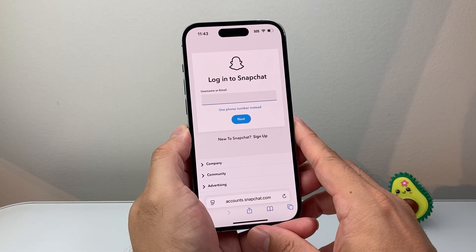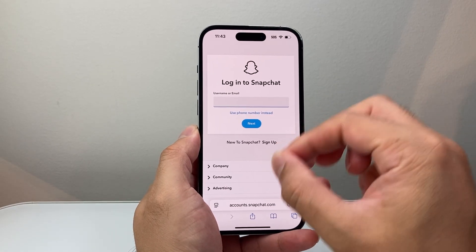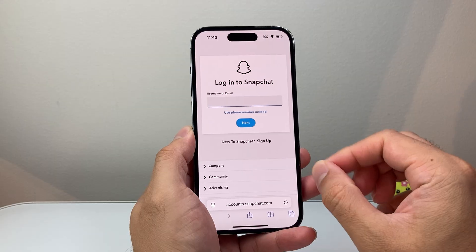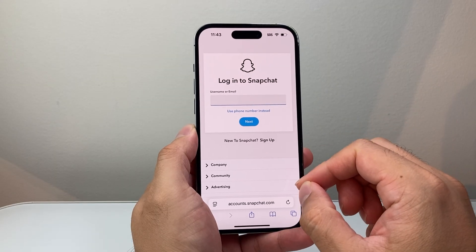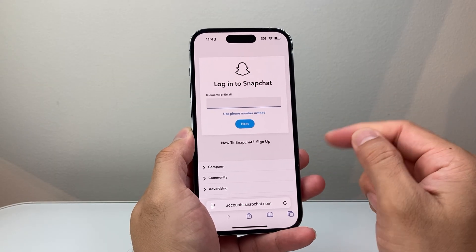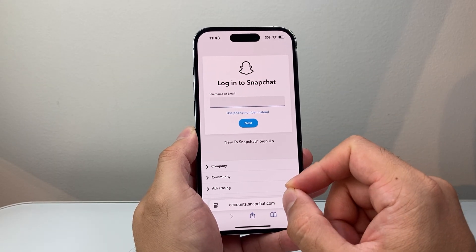If it's still not working, sometimes you do have to wait 24 to 48 hours for all of this to process, so you do have to be a little bit patient. And then after that, if it's still not working, you can go ahead and contact Snapchat.